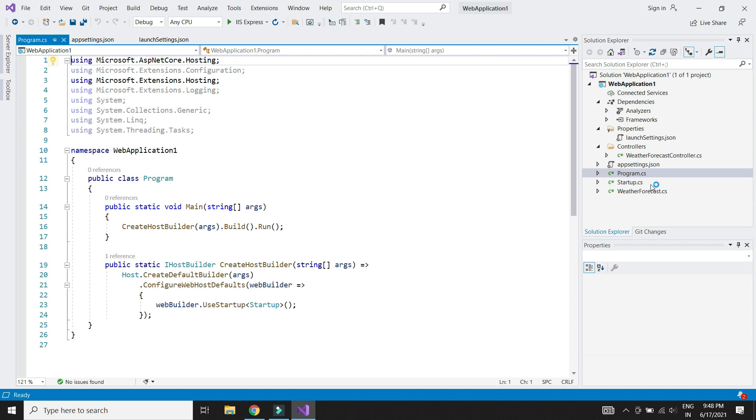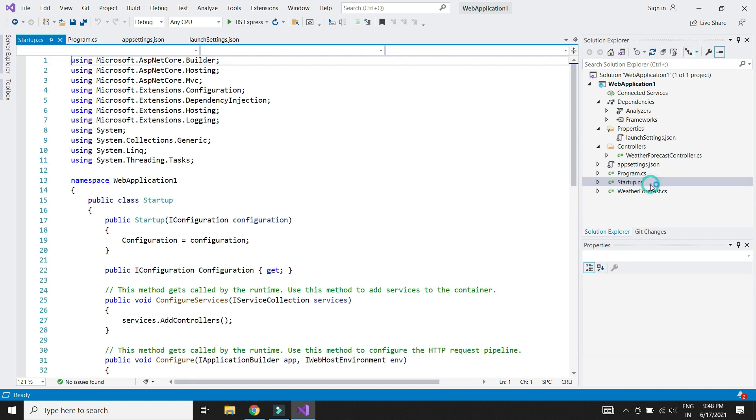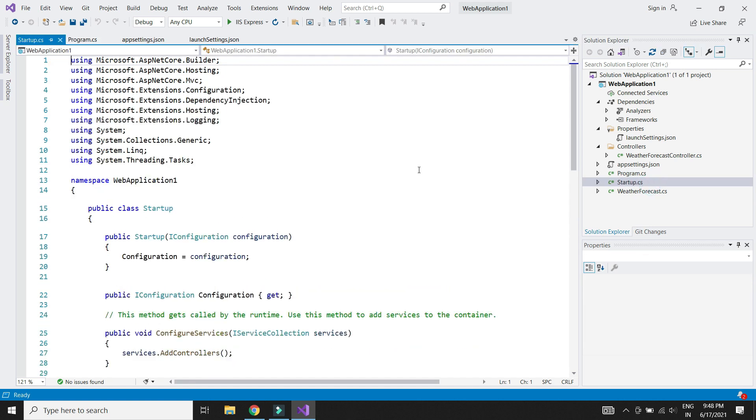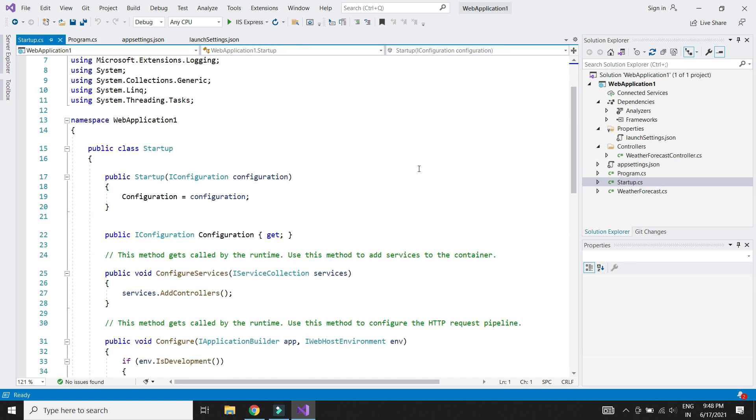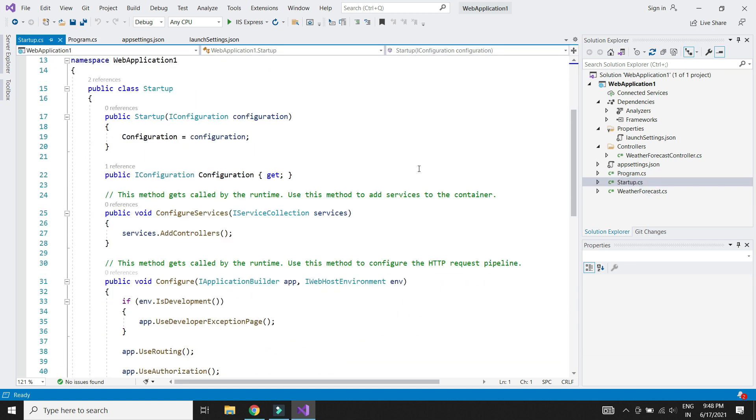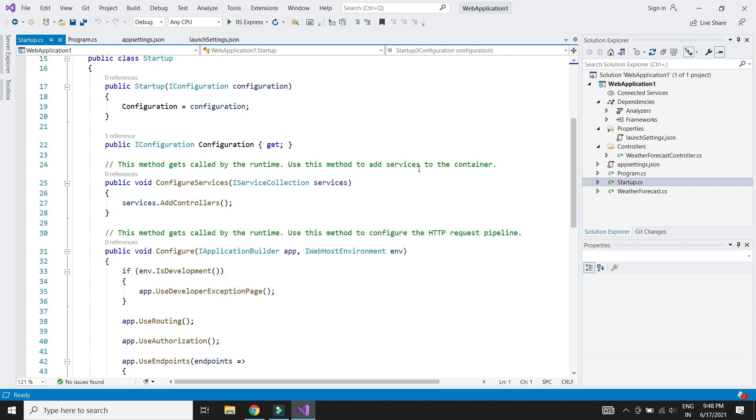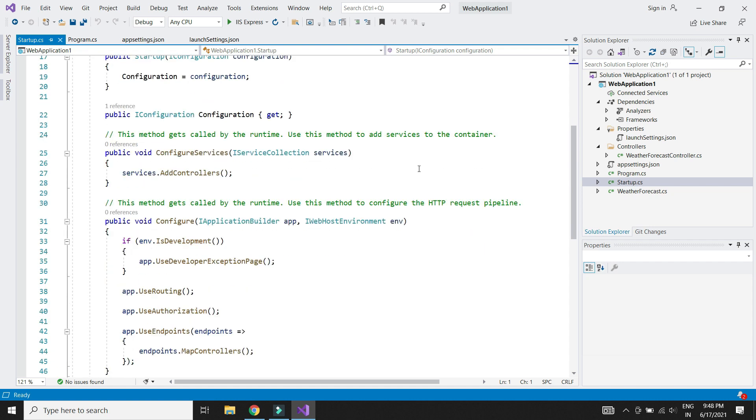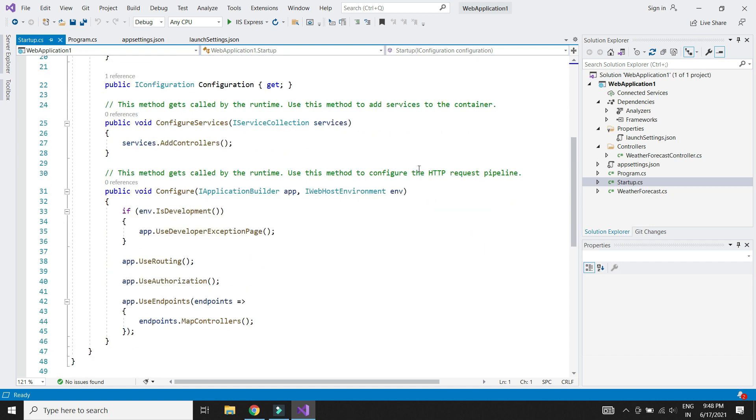The startup class configures all the services needed for our app. Services are basically reusable components that can be used across our app using dependency injection. It also contains the configure method which creates our app's request processing pipeline.